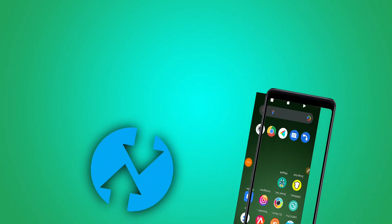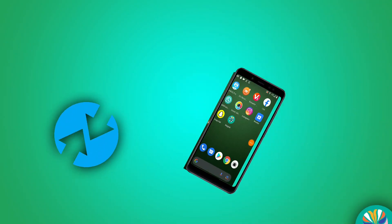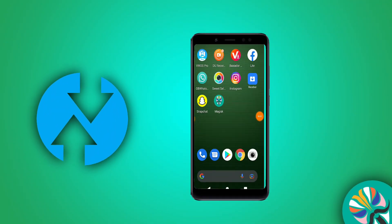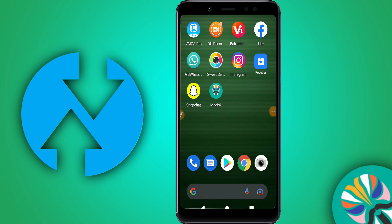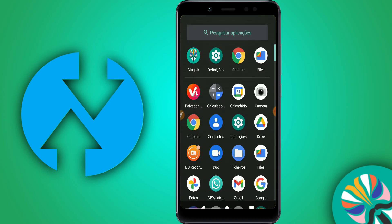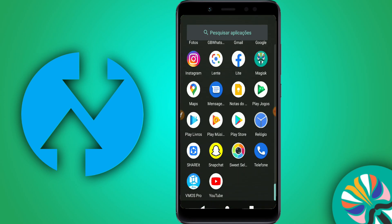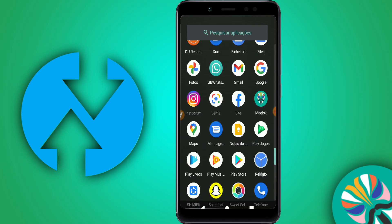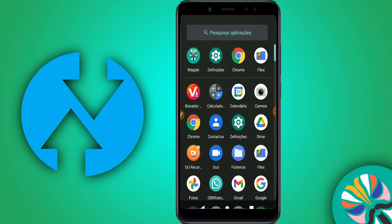Hey guys, welcome to a new video. In today's video I'm going to be installing TWRP on my device without root, without PC, just with Magisk.